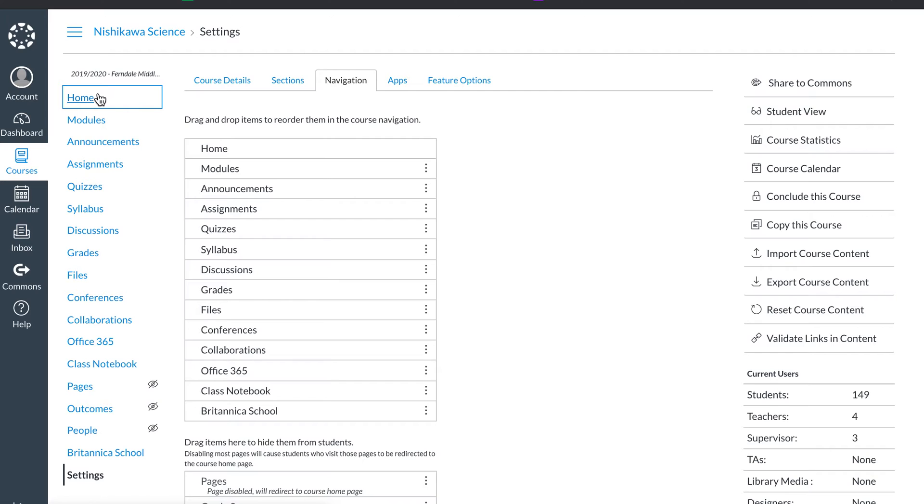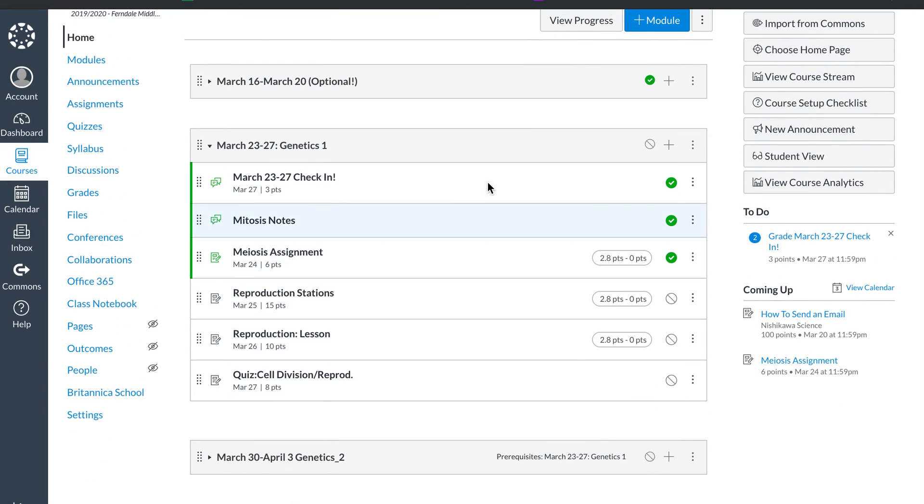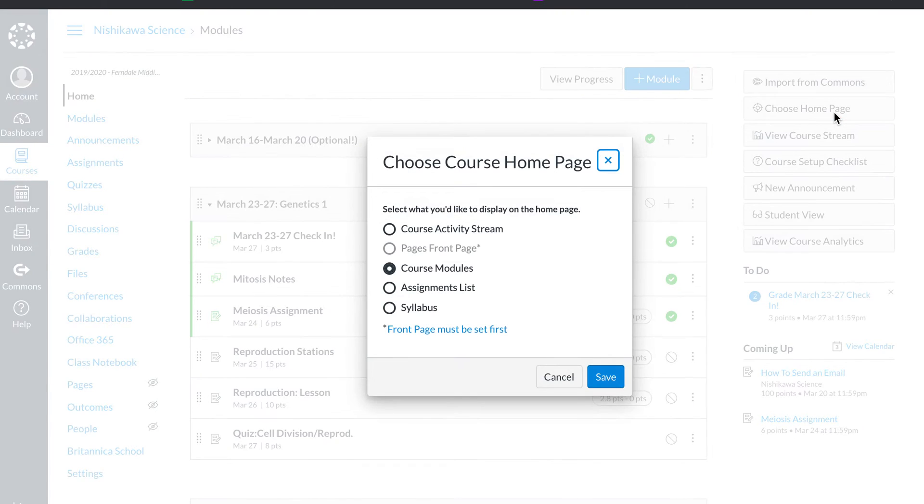Come back to home. Now look over here on the right side of the screen. It says choose home page. You click this.